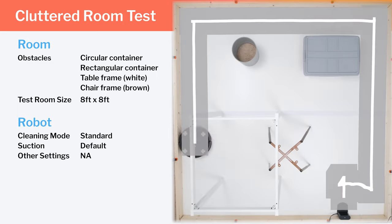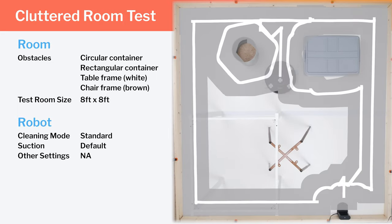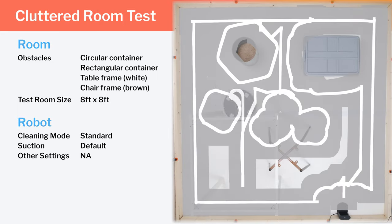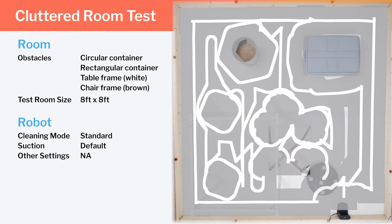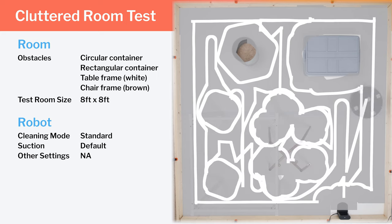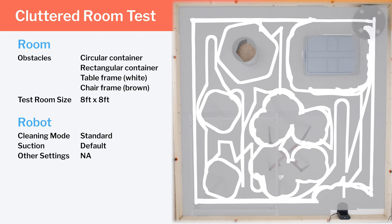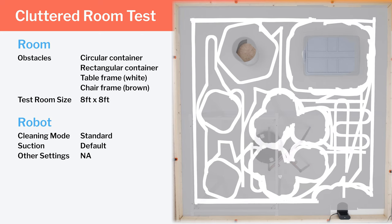In our clutter room testing, we again see the robot pathing along the edge of the room to start the run before it starts cleaning around the various obstacles in the room. Using LiDAR, it passed very precisely and efficiently around all of these obstacles. It gets excellent coverage in this test as well.